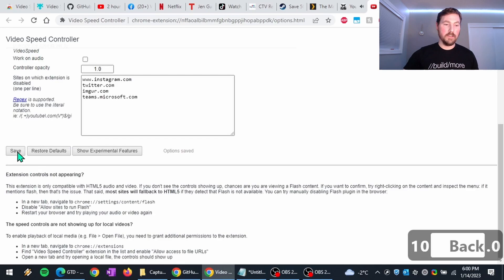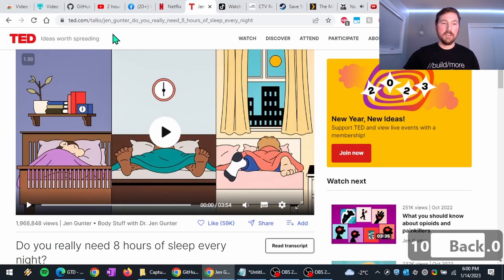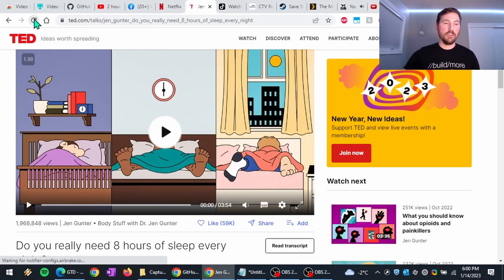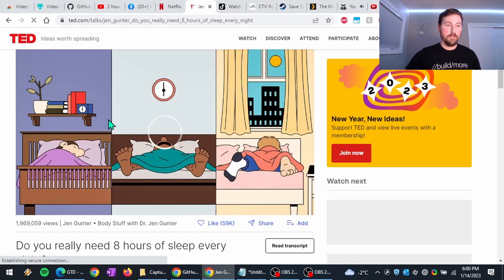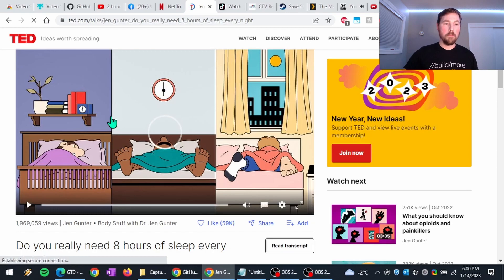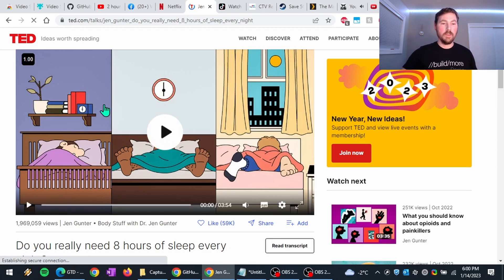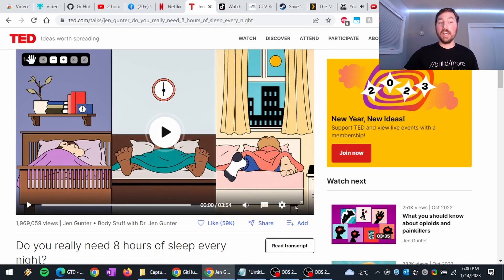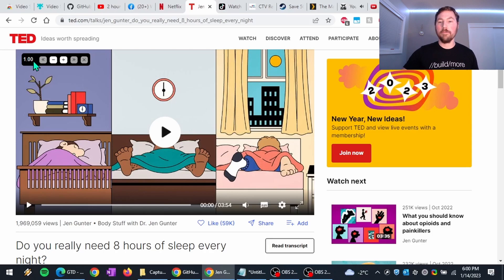We'll save this. Just come back here and refresh our page. And you'll notice the control now you can't see through it anymore. It's fully opaque.